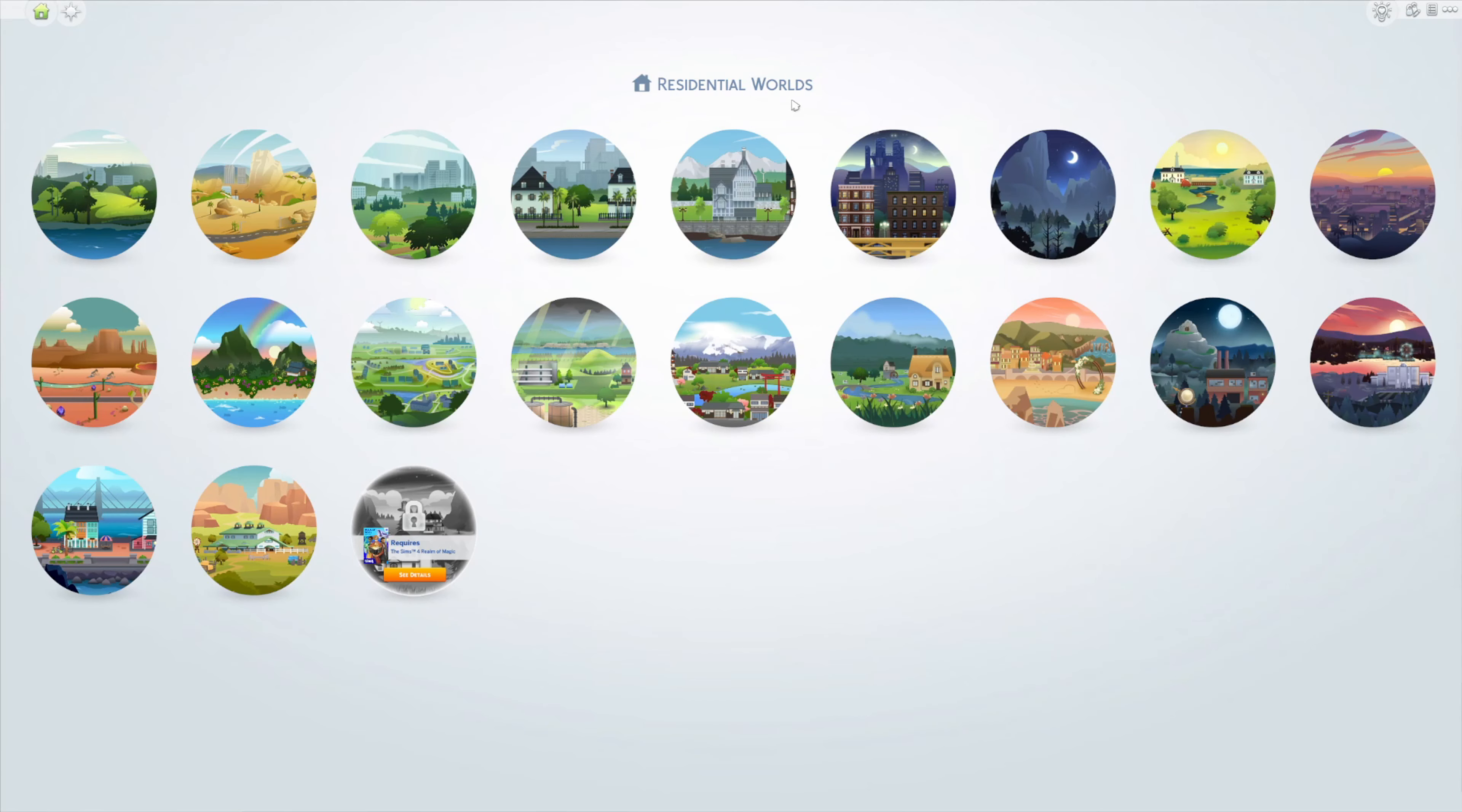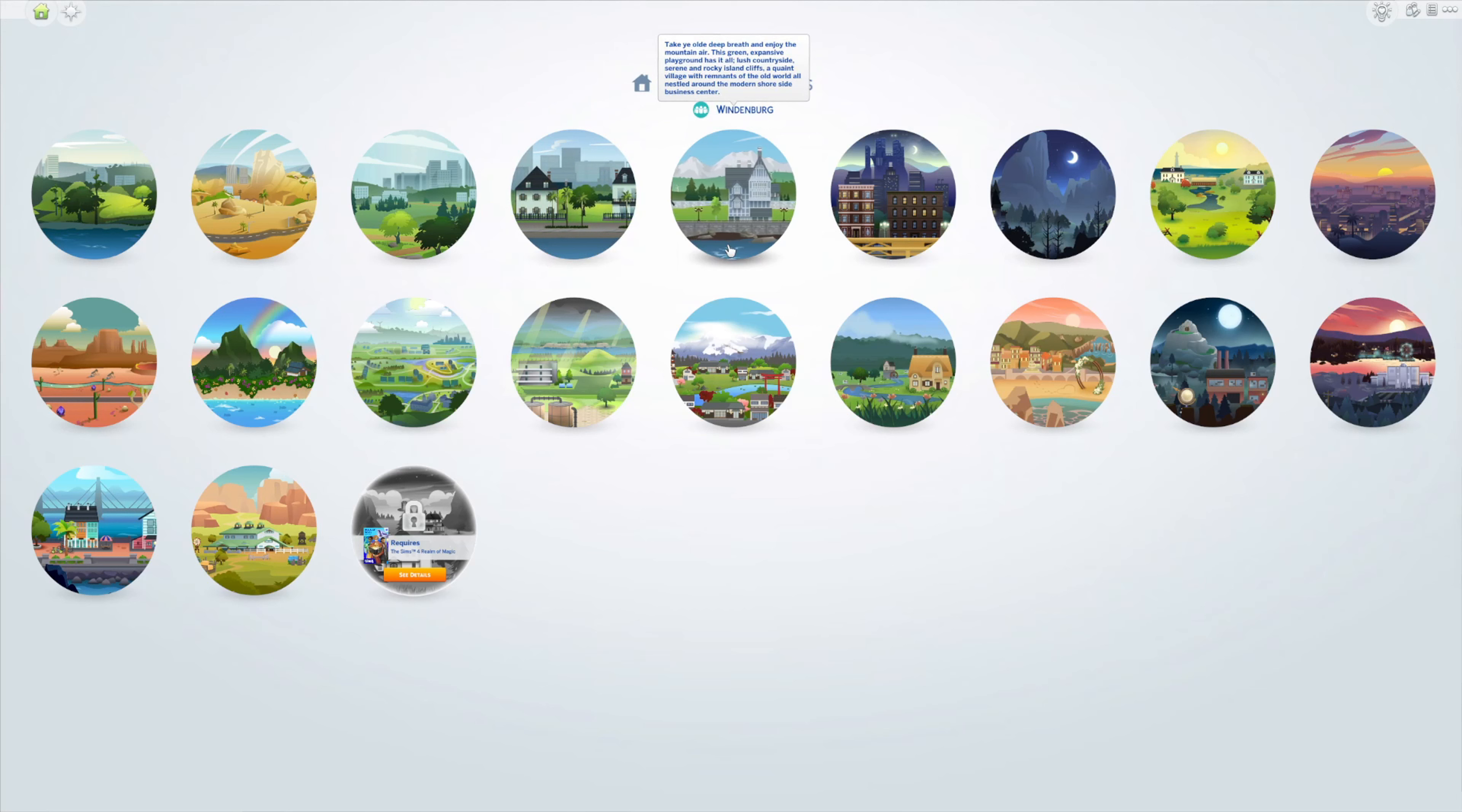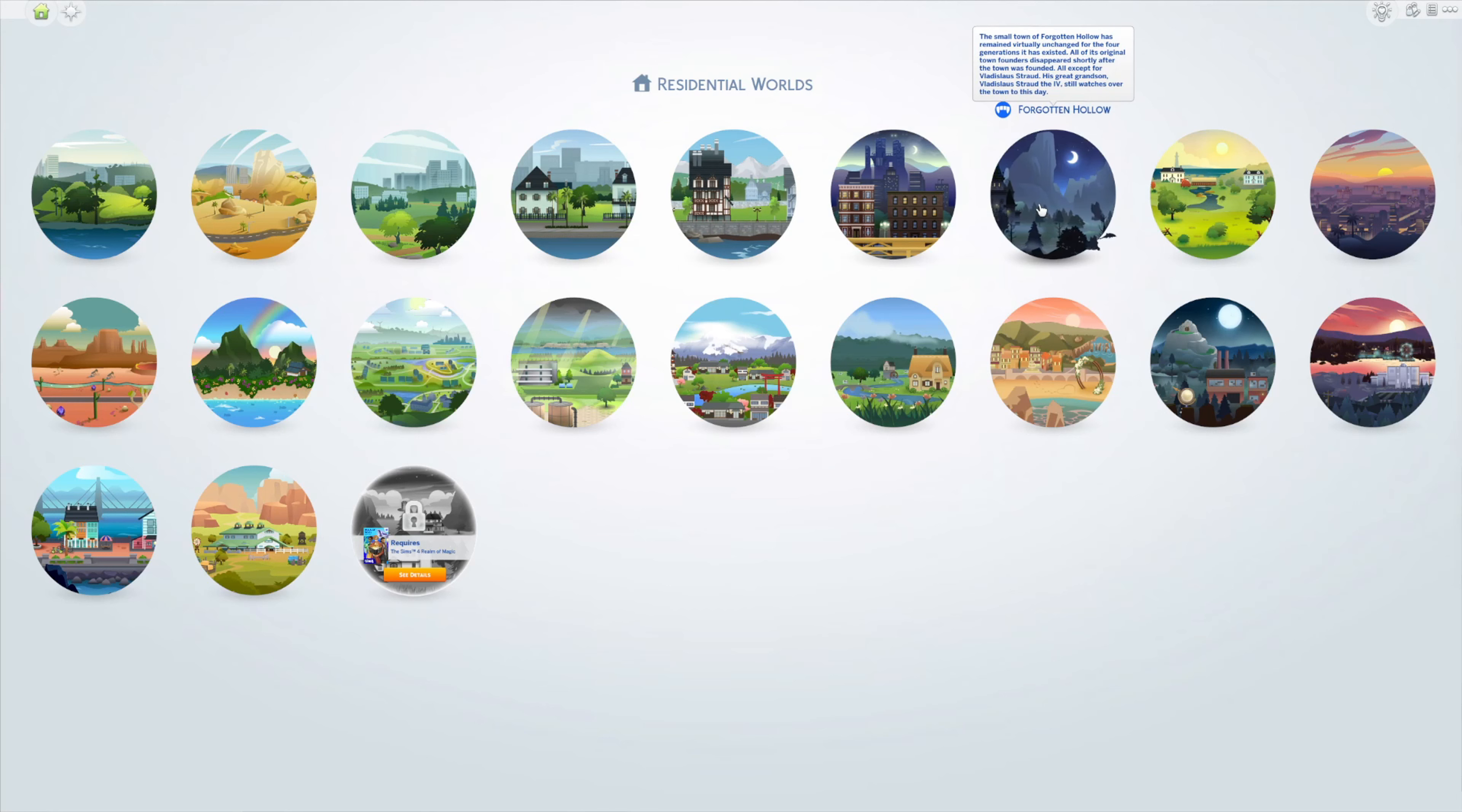21 different worlds available: Oasis Springs, Willow Creek, and Newcrest from base game; Magnolia Promenade from Get to Work; Windenburg from Get Together; San Myshuno from City Living; Forgotten Hollow from Vampires; Brindleton Bay from Cats and Dogs; Del Sol Valley from Get Famous; StrangerVille; Sulani from Island Living; Britechester from Discover University; and Evergreen Harbor from